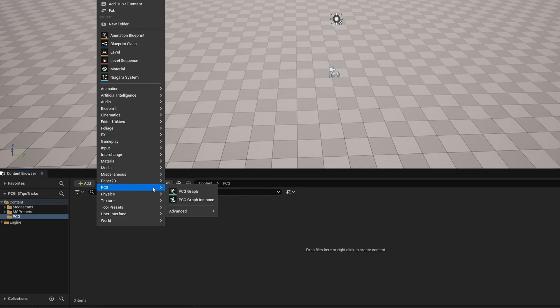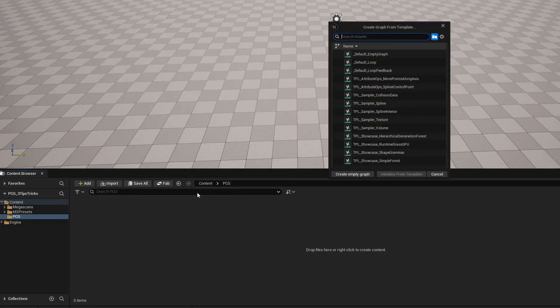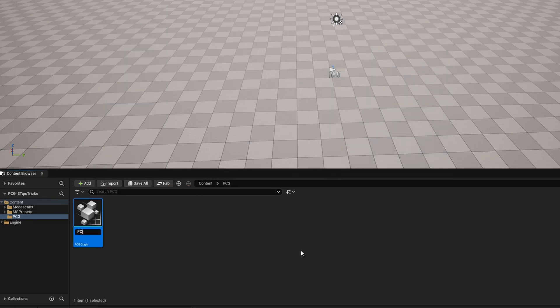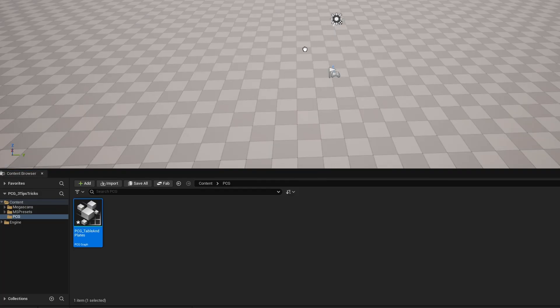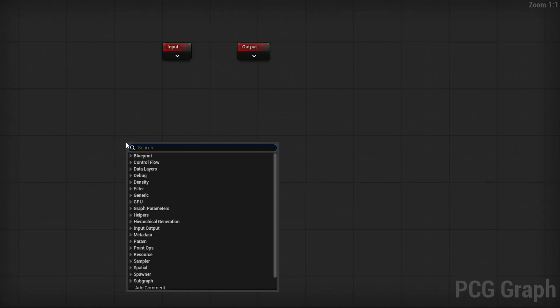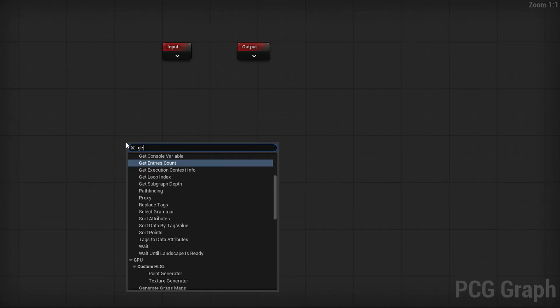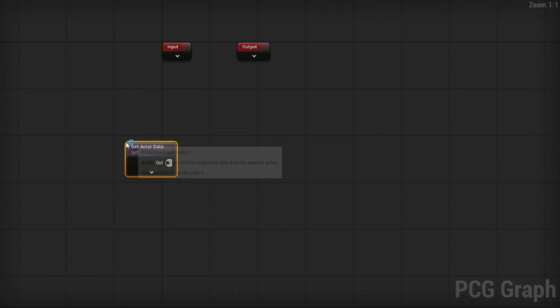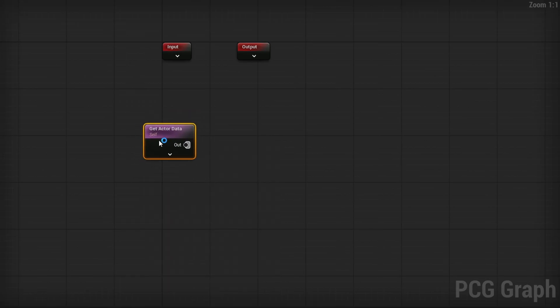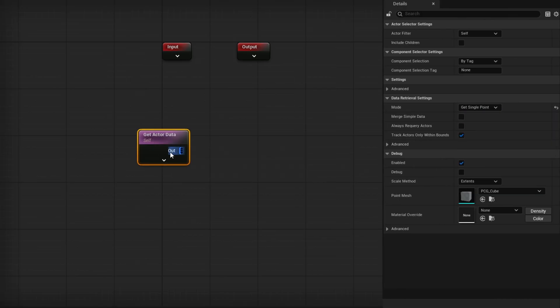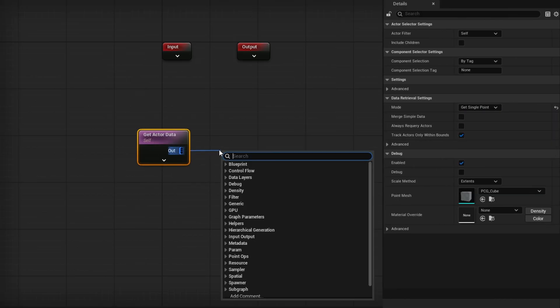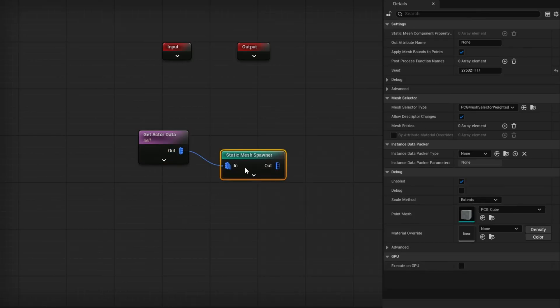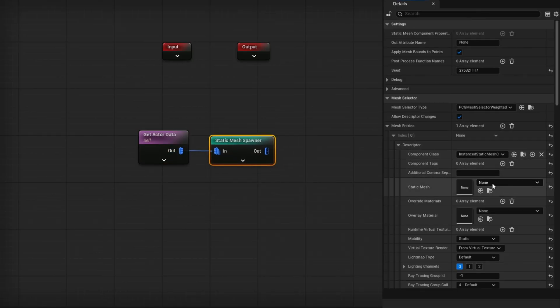Right click, go to PCG, grab a PCG graph, create an empty graph. This is going to be our PCG table and plates. I'll go ahead and just drag this out into the world and open up the graph. In here, I'm going to right click and search for get actor data because we want to know the location of this actual graph in the world. That's where we're going to put the table. So for mode here under data retrieval settings, we're going to change it to get single point. And already we can go ahead and drag out and search for static mesh spawner, add ourselves a mesh entry. And in here we want to plug in our table. So just like that is going to get plugged in.